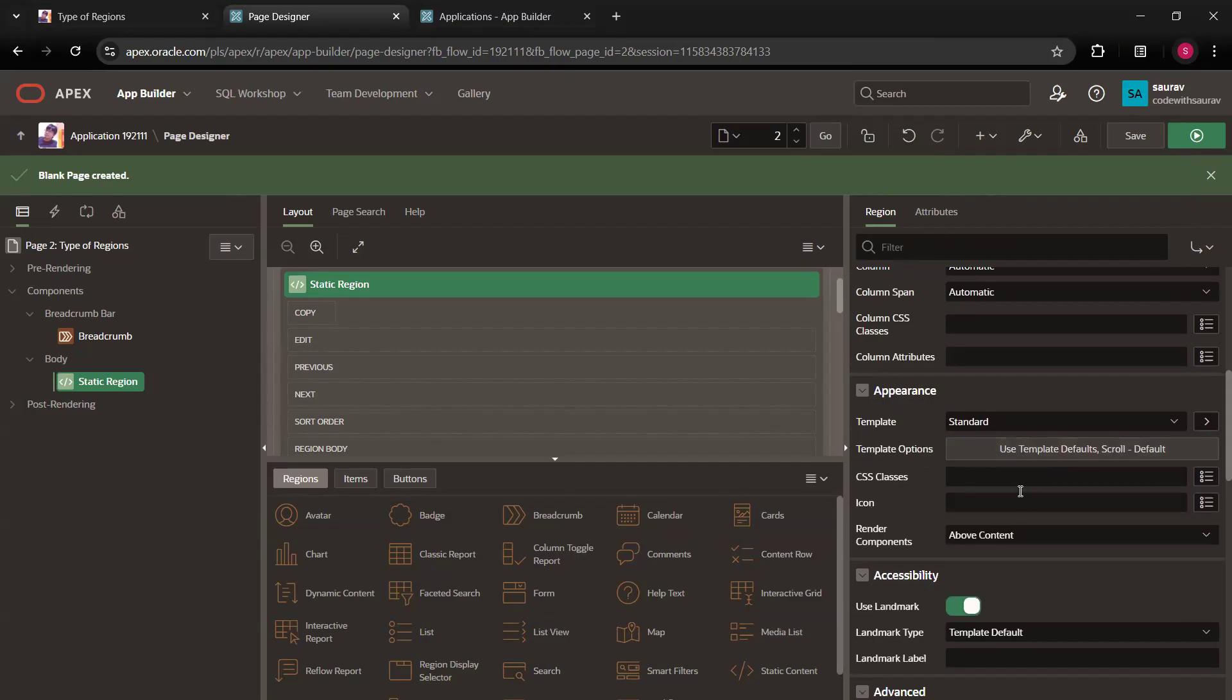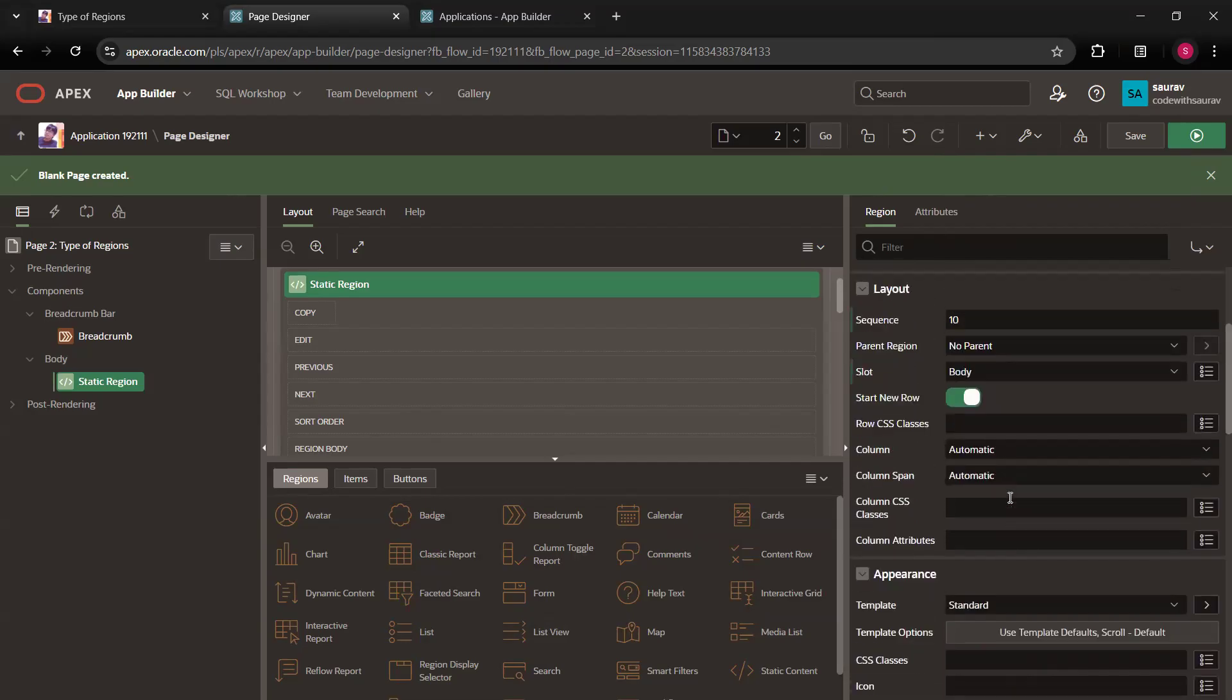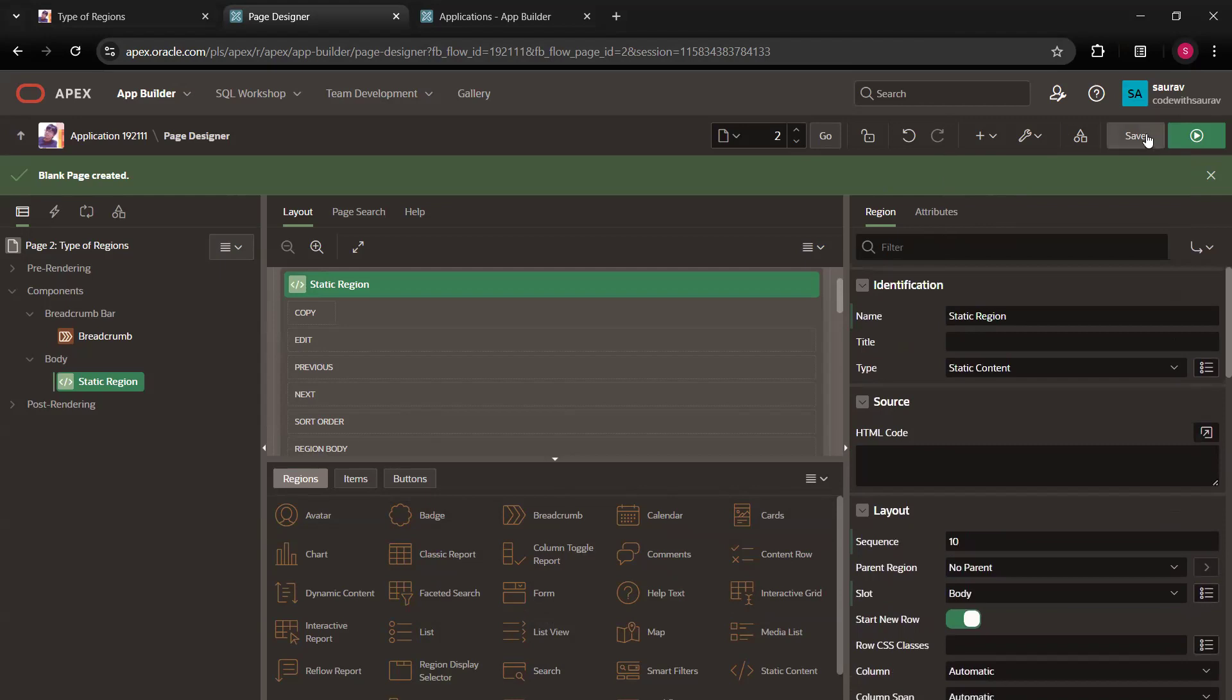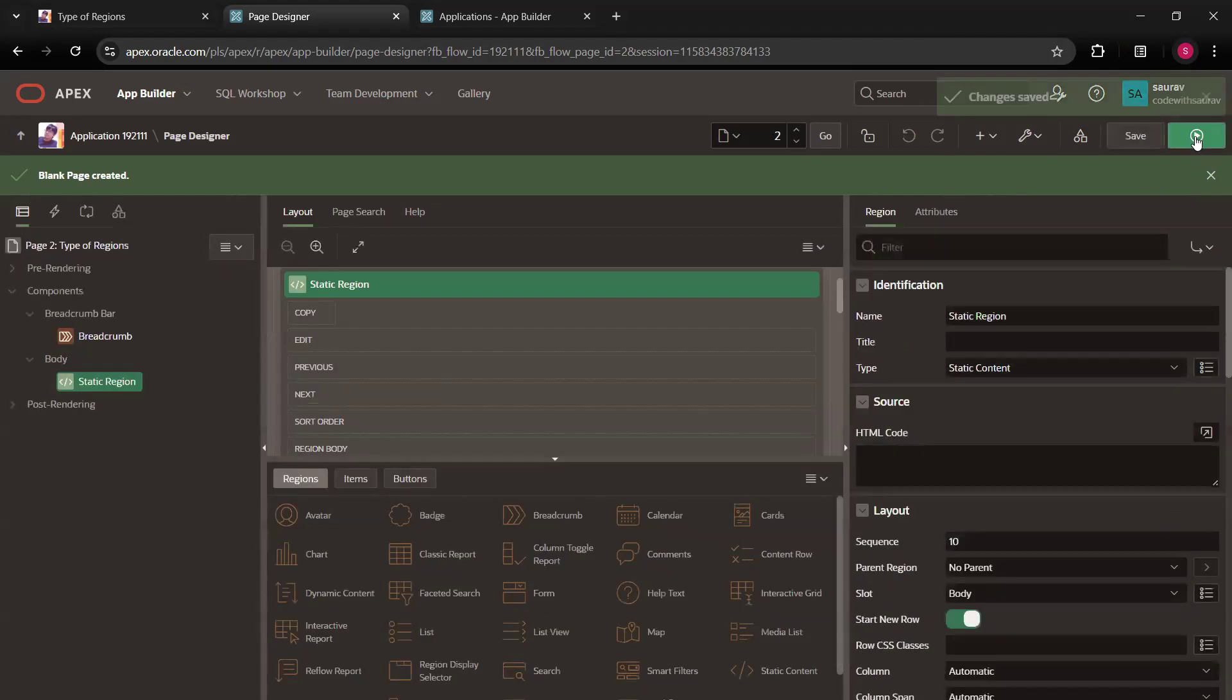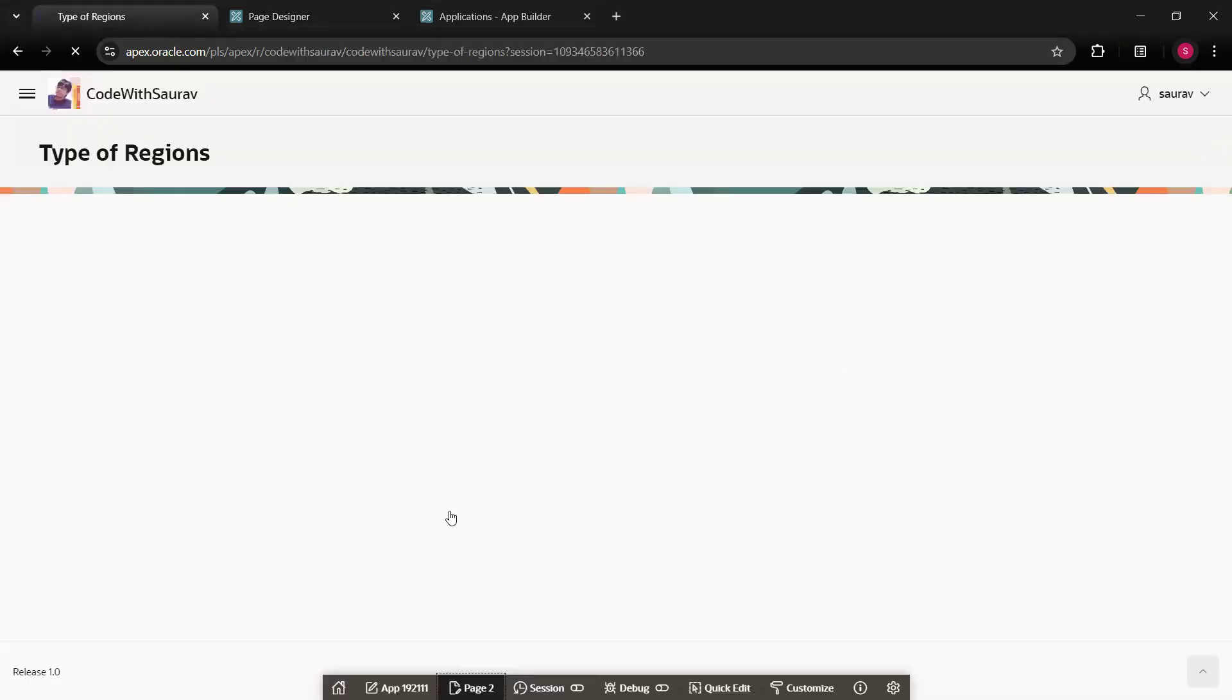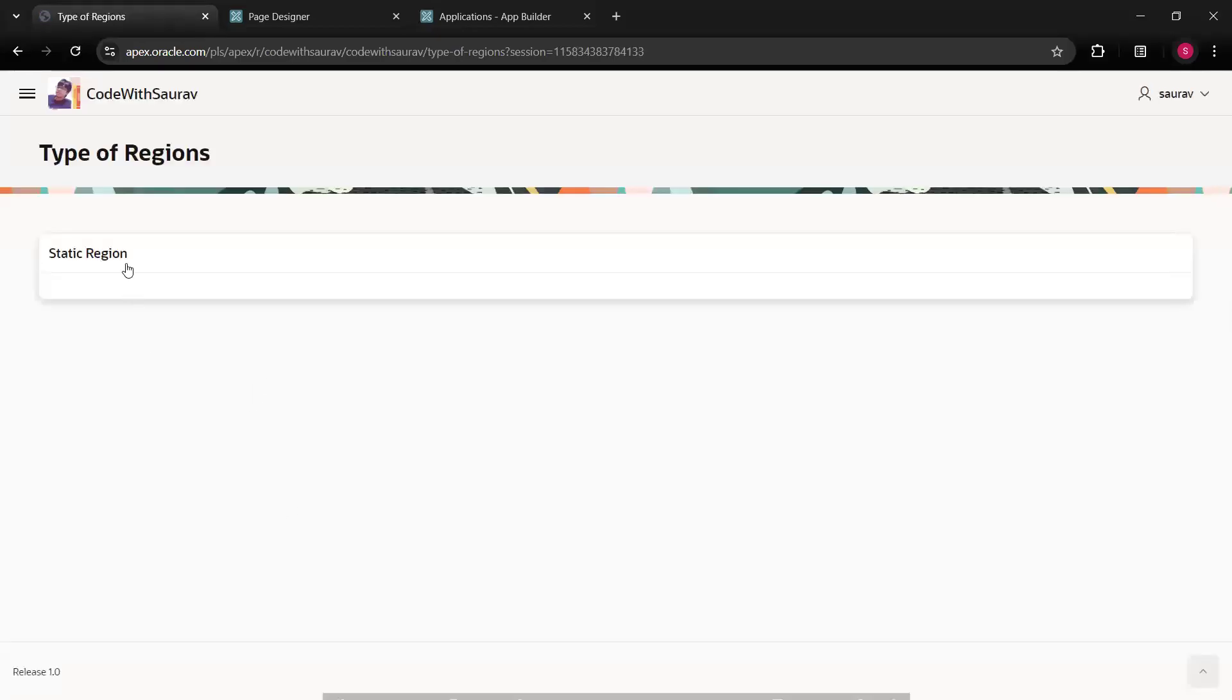In the down below, you will find a lot of other stuff. Let it be as it is for now. Don't worry about any of these things. Just save it and run this page. So as soon as you run the page, you can see a static region got created.